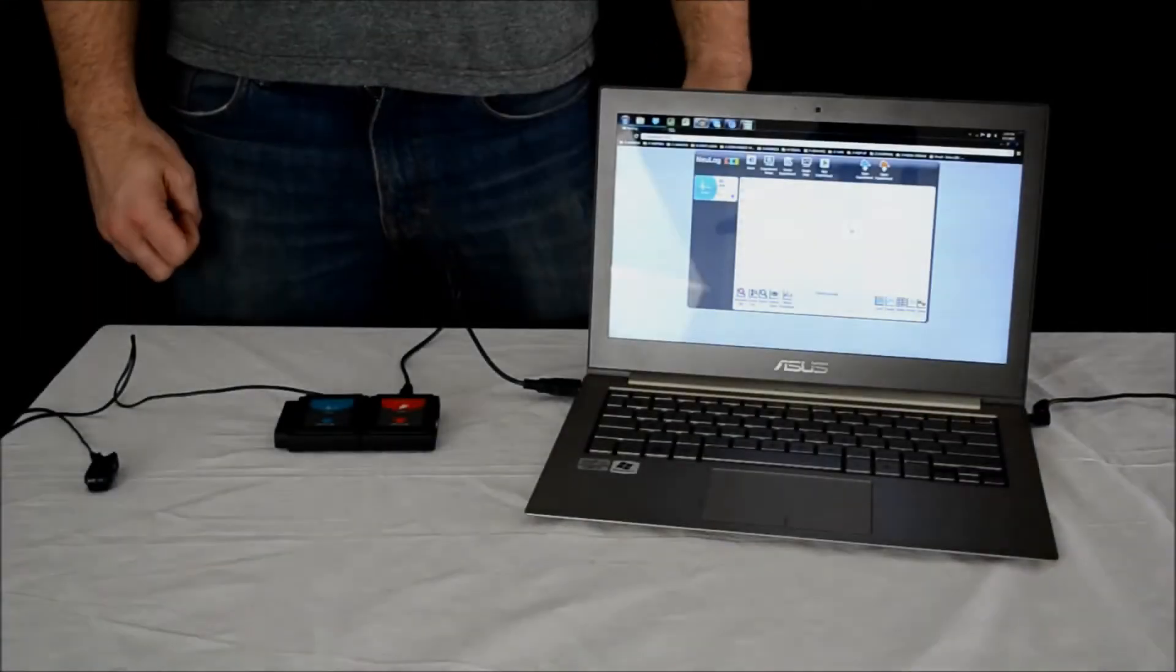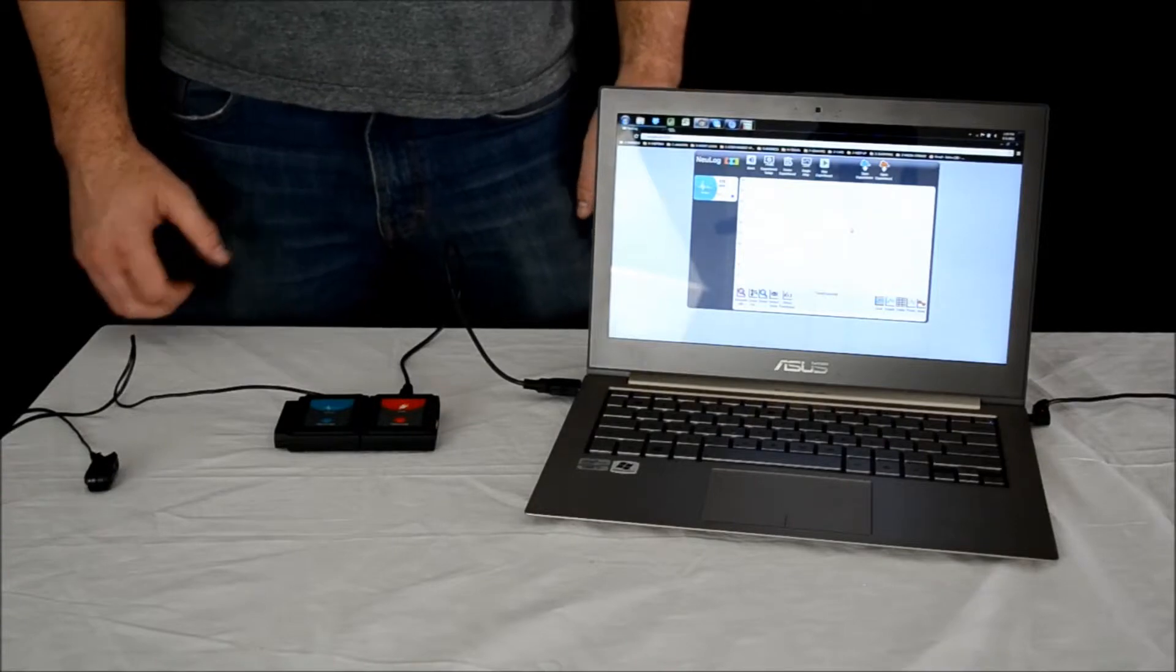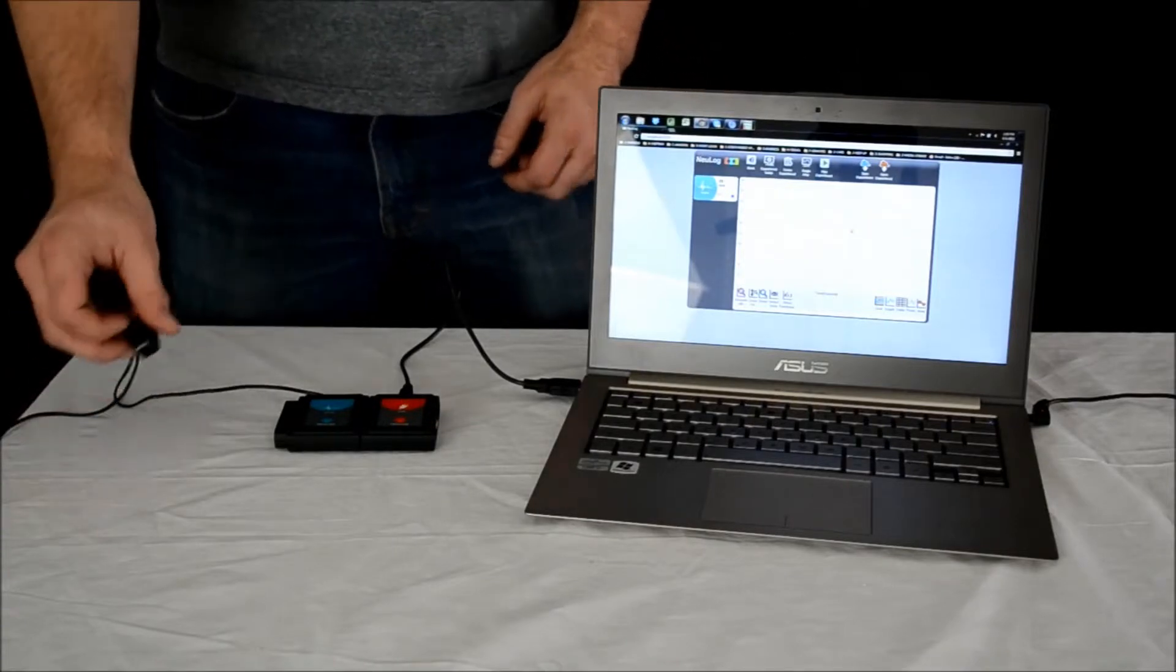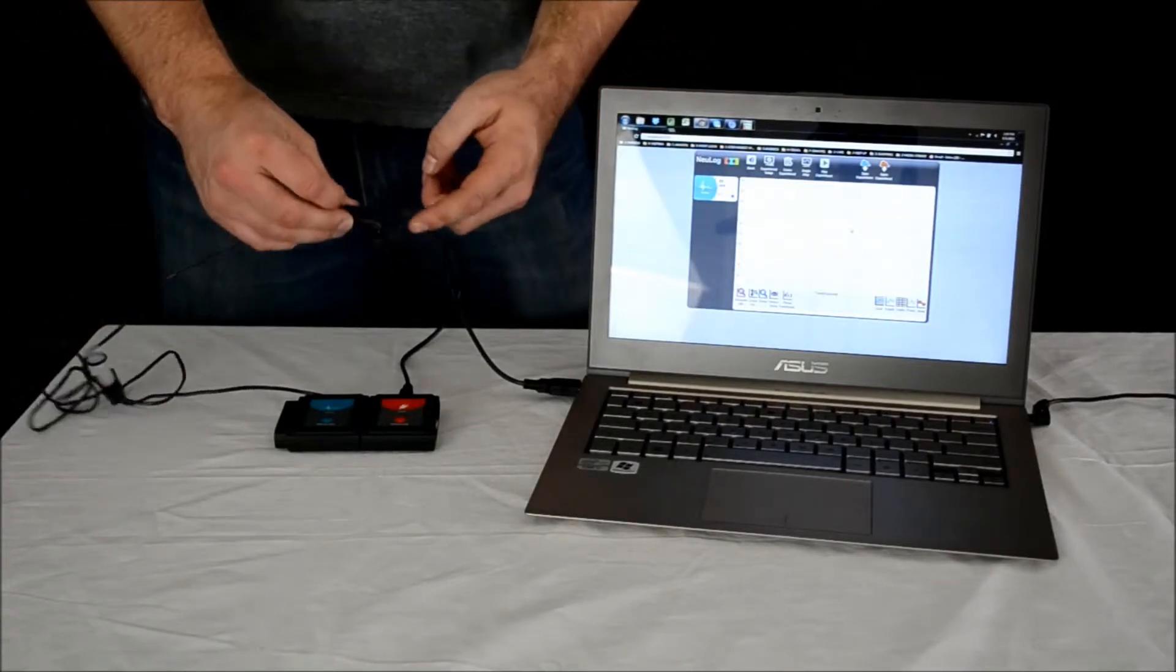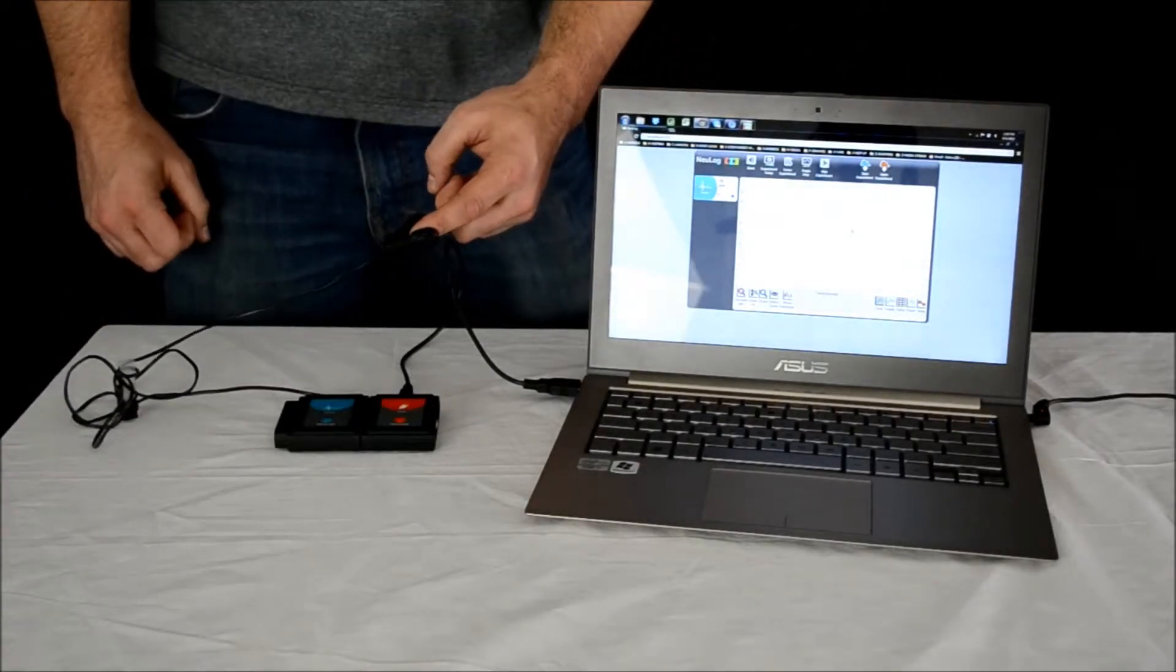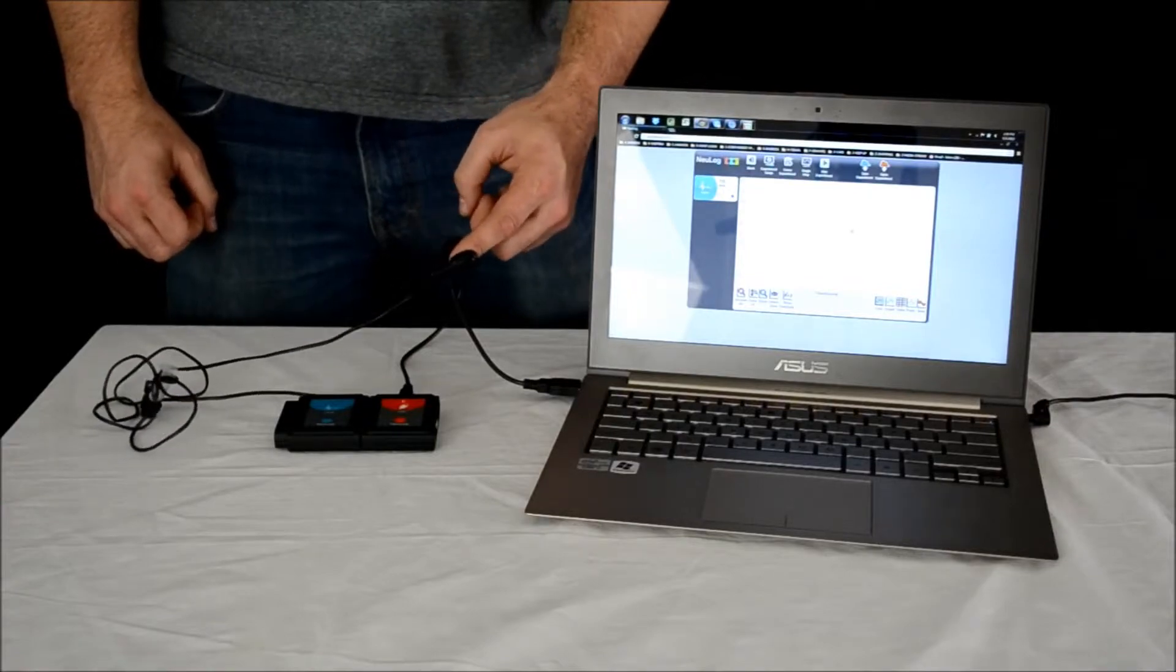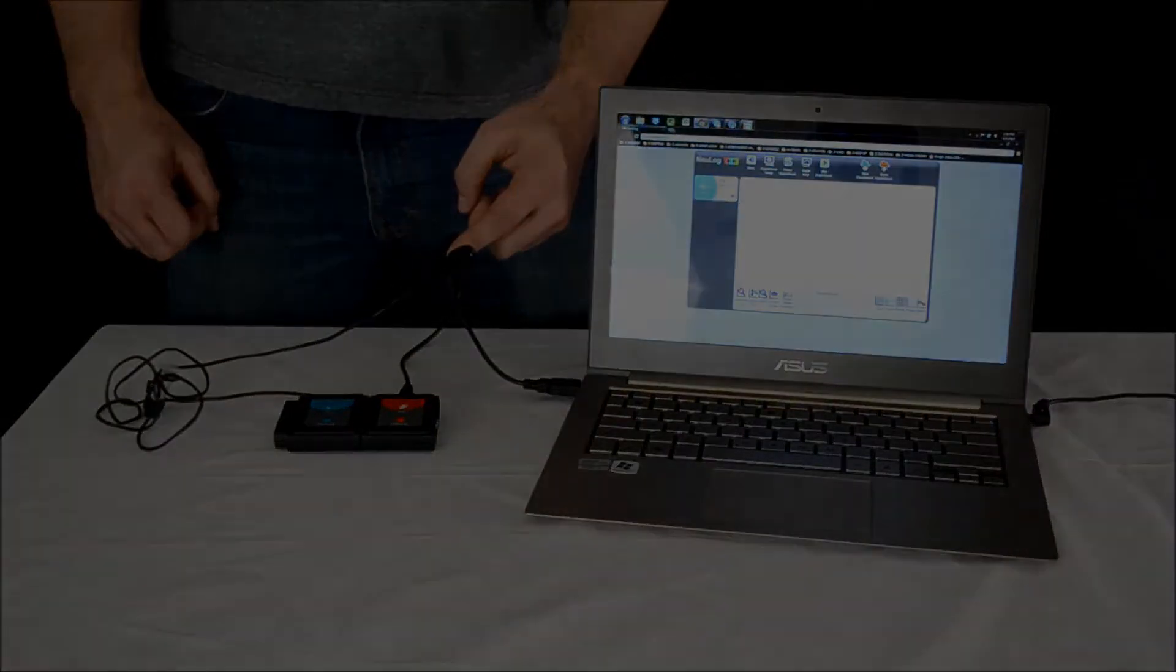Data collection is made easy using the NeuLog pulse sensor, requiring you to only clip onto a fingertip or earlobe. Now that we're hooked up, let's collect some data in both beats per minute and in arbitrary units.